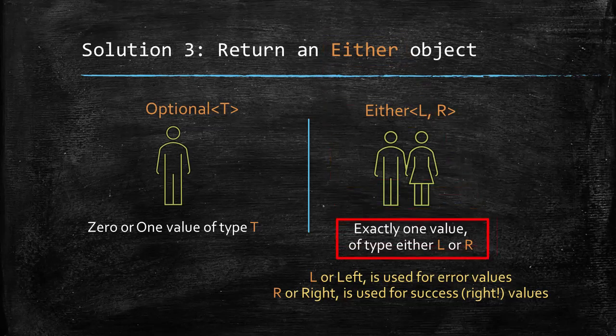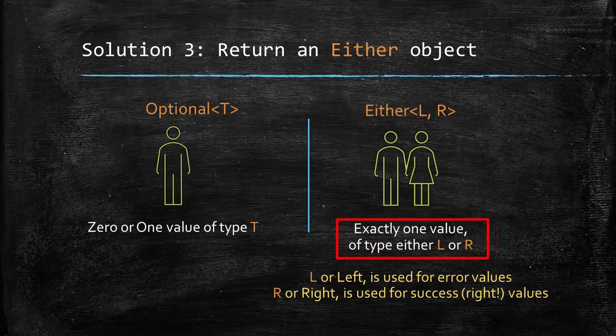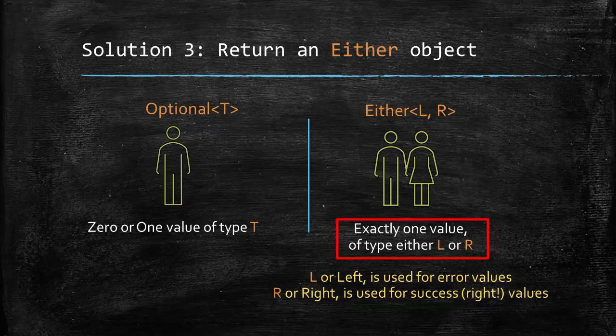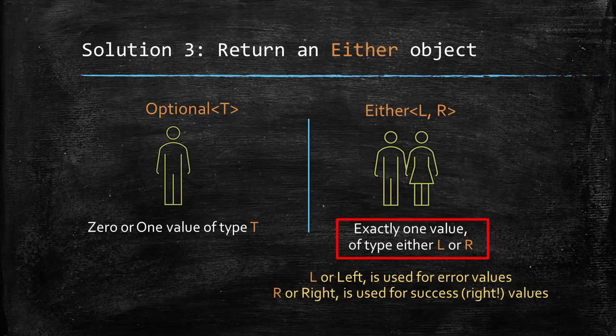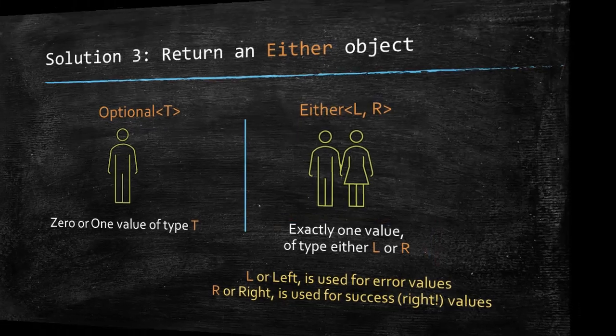L stands for left and typically used for errors, and R stands for right and typically used for success or right kind of values.